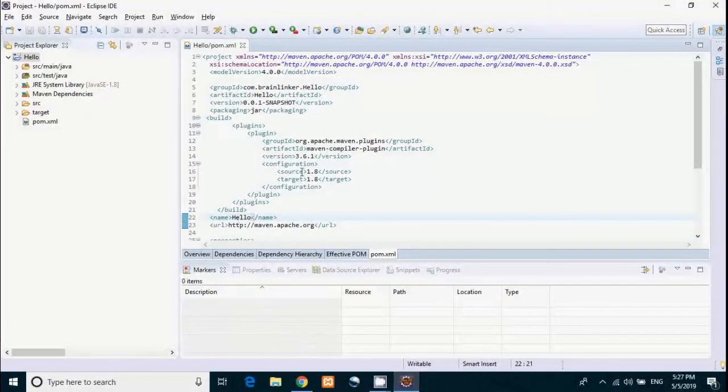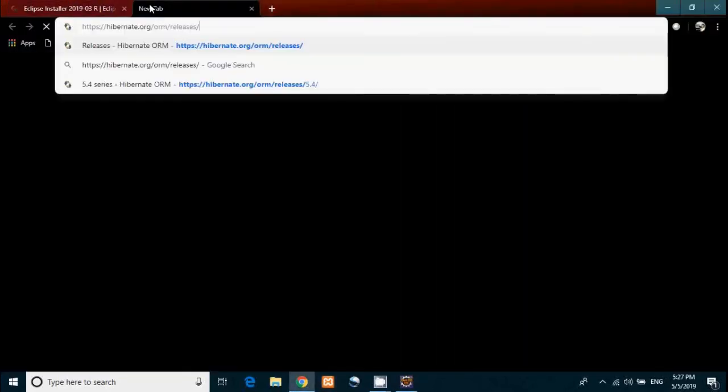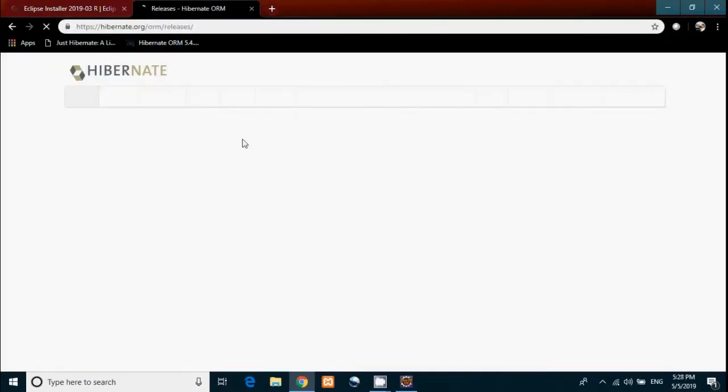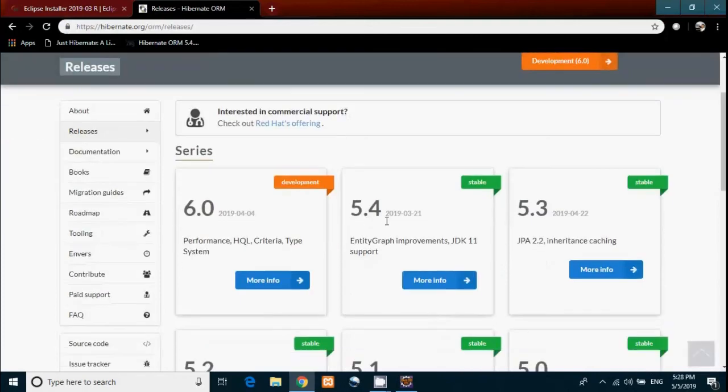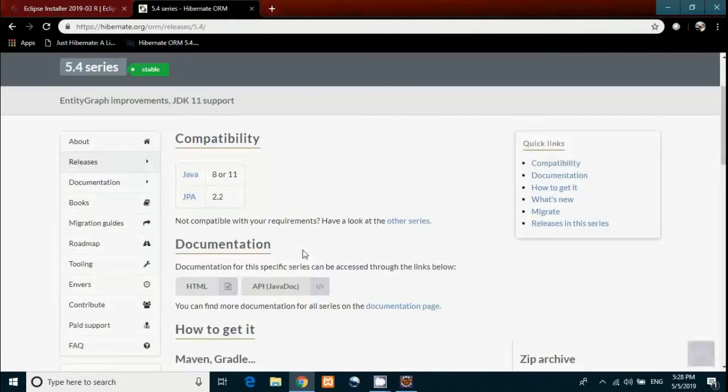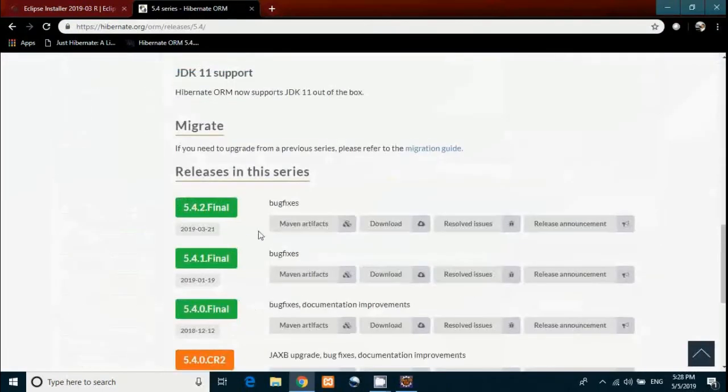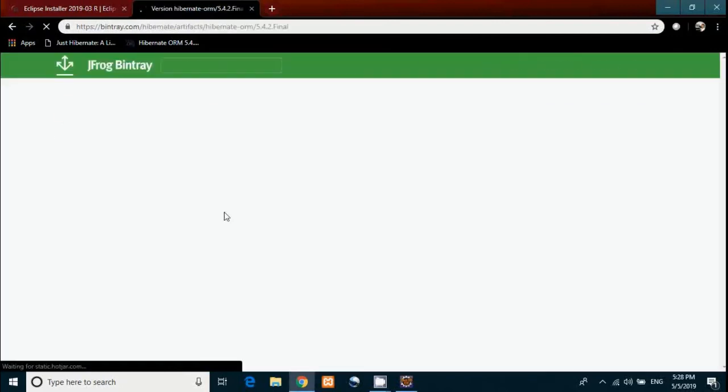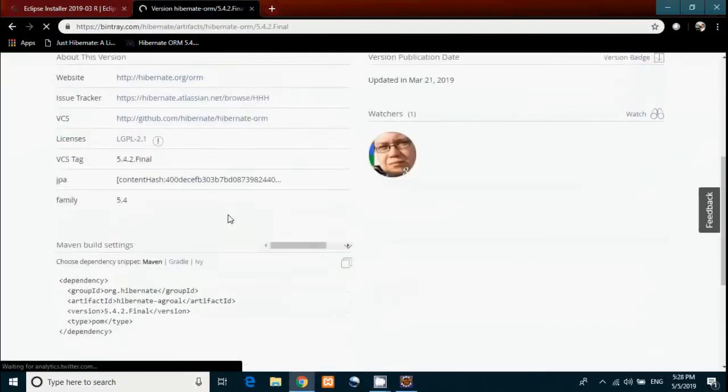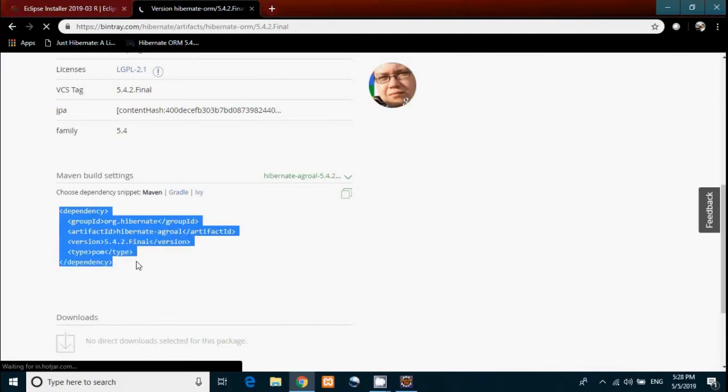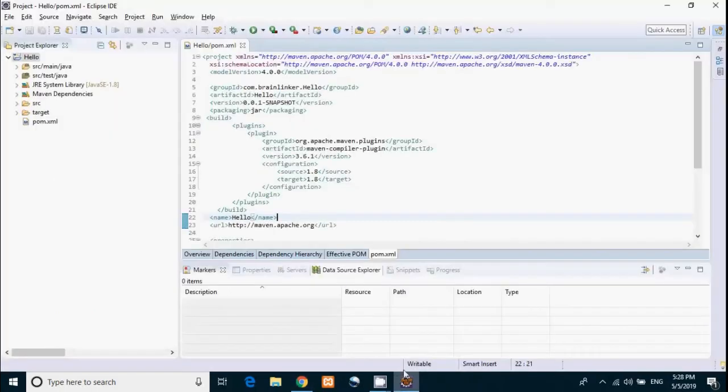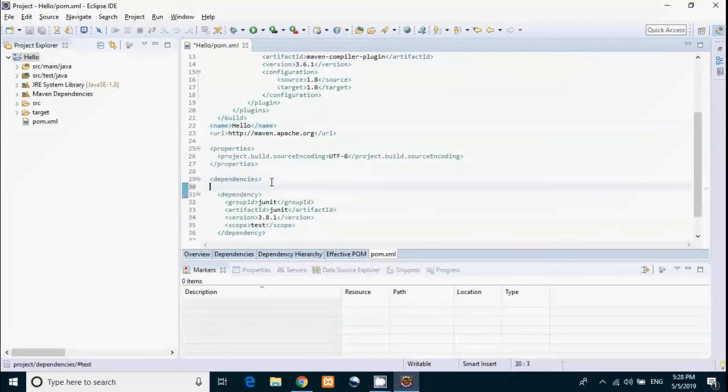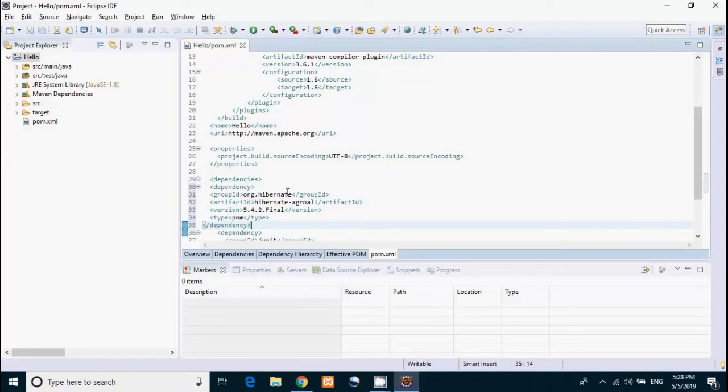Now we have to download Hibernate JAR. To do that, go to the link I've given in the description. Then we're going with the latest stable version 5.4. Then click on Maven artifacts of 5.4.2. Then just copy this code and paste it under dependencies tag. Then just save this file. It will download Hibernate JAR. You can see here all the Hibernate JARs are in build path.